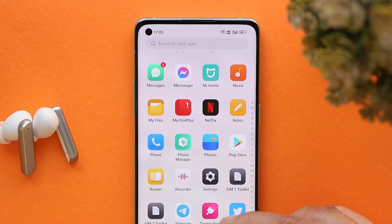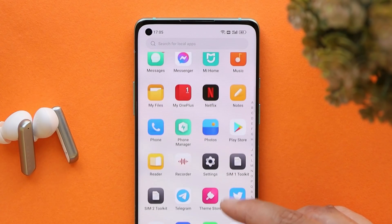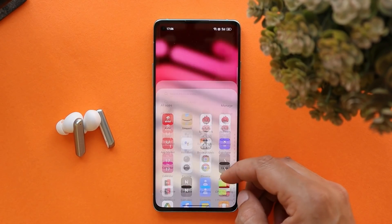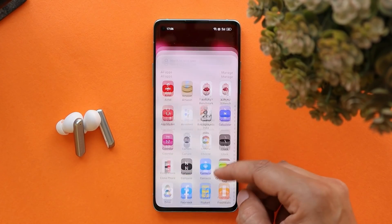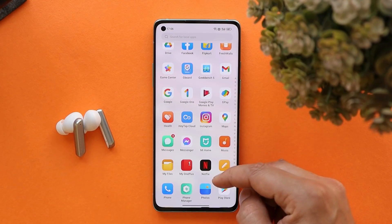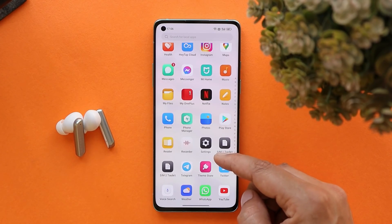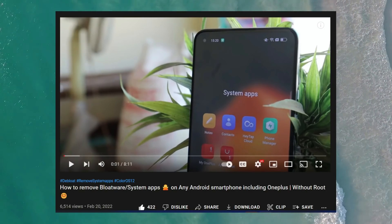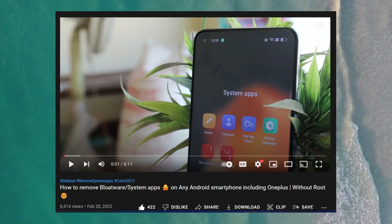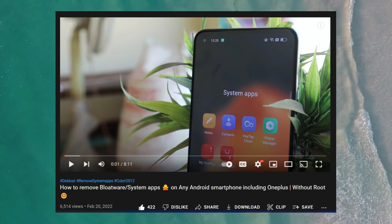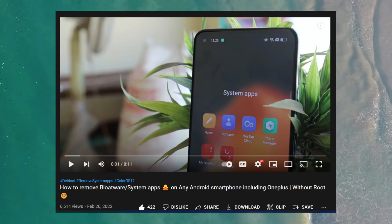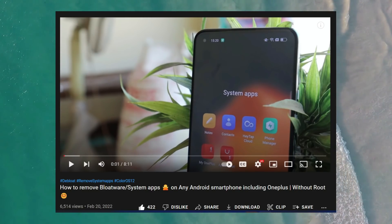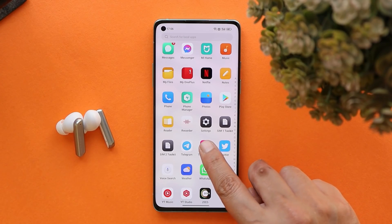I have completely de-bloated my OnePlus 8 running ColorOS 12 — there are no Chinese applications pre-installed. I've made a dedicated video on de-bloating ColorOS or OxygenOS which is being displayed on screen; you can follow that to remove Chinese applications from your device running ColorOS 12. I've also installed the global theme store.